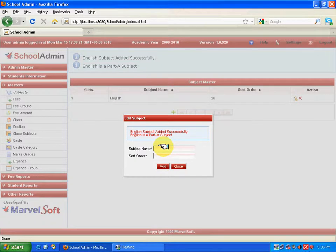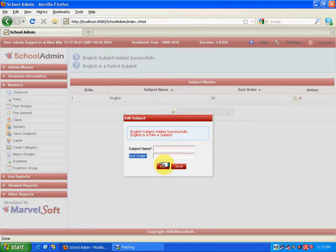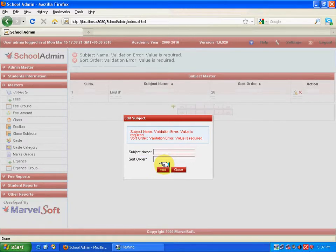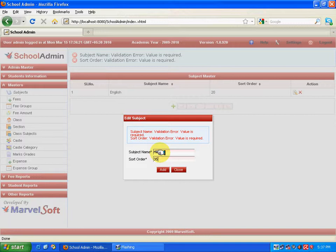A message shows saying this particular subject is added successfully, and this subject is added in Part A. One more thing to note: the subject name and the sort order are marked with an asterisk, which means they are mandatory fields. If either of these fields is left blank, it shows a validation error saying the value is required, which makes it necessary for the user to enter these two fields.